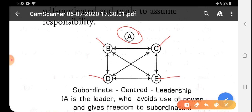Autocratic leadership style is adopted when subordinates and followers are freshers. Democratic or participative leadership style is adopted when followers and subordinates have moderate knowledge about the work and can work only when they get some help from the leader. But free reign or laissez-faire leadership style is adopted when employees, subordinates, or followers are well trained, knowledgeable, self-motivated, and ready to assume responsibility.